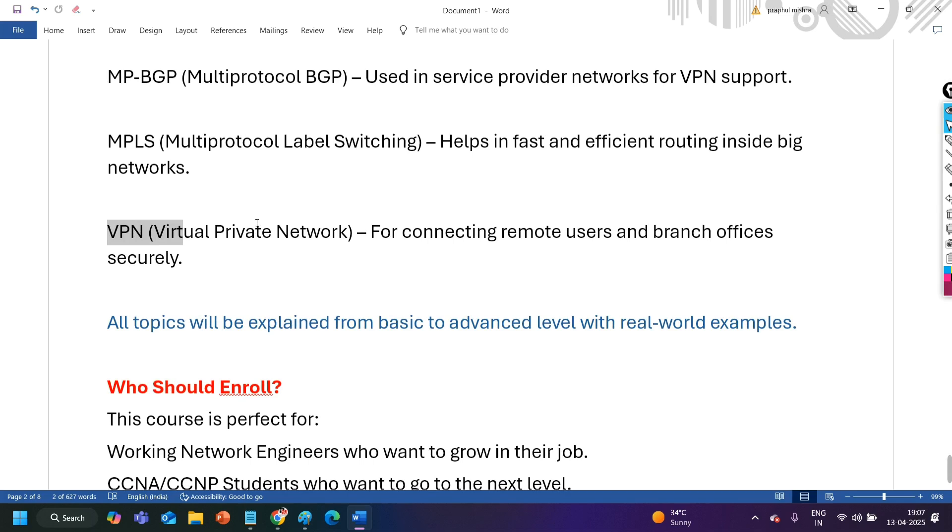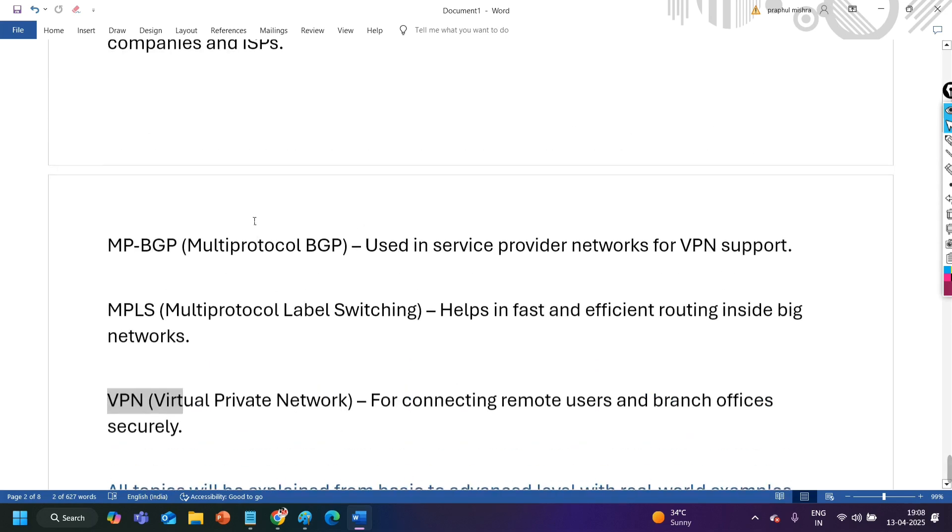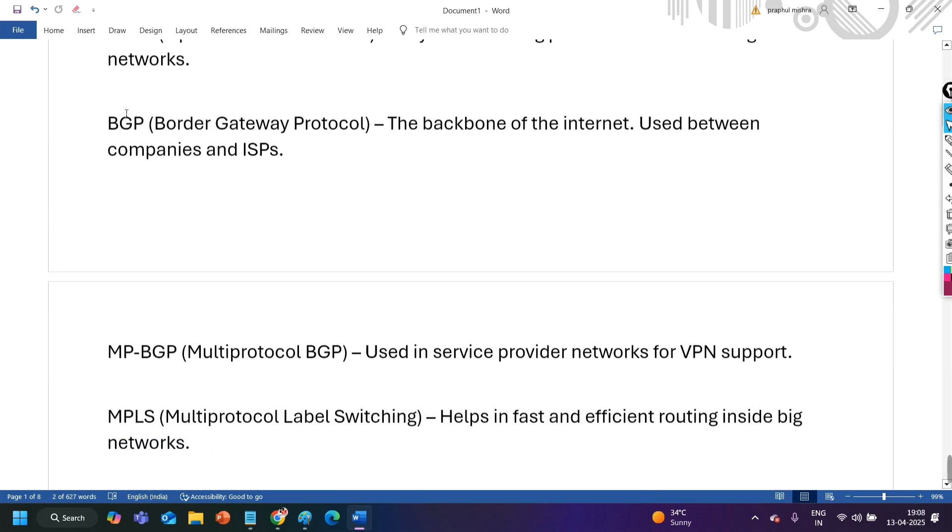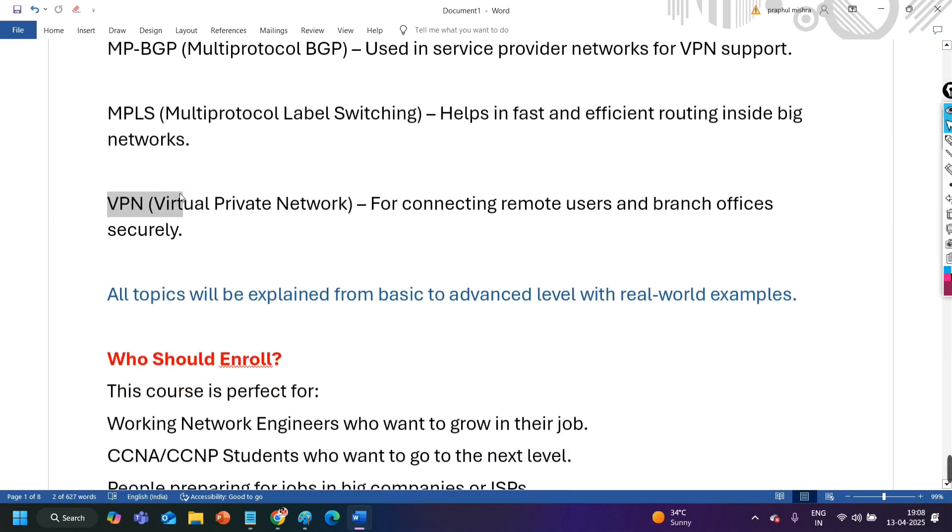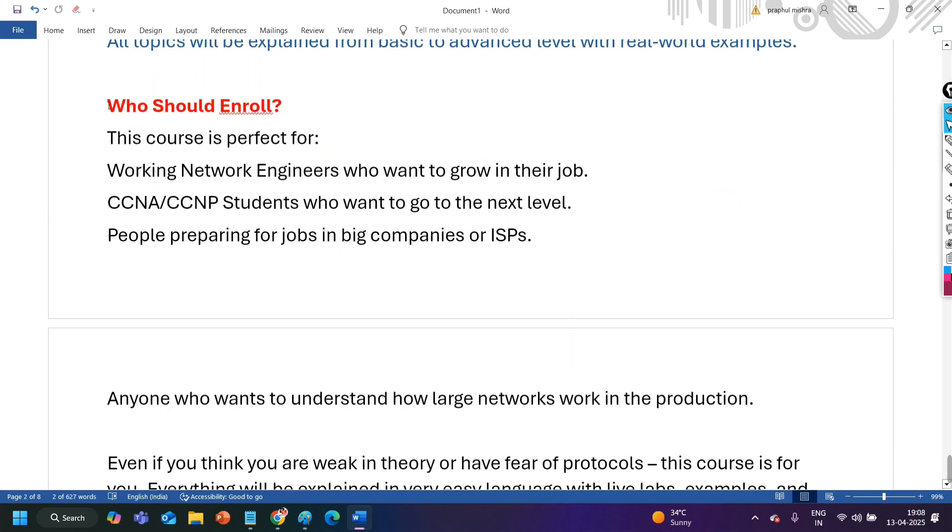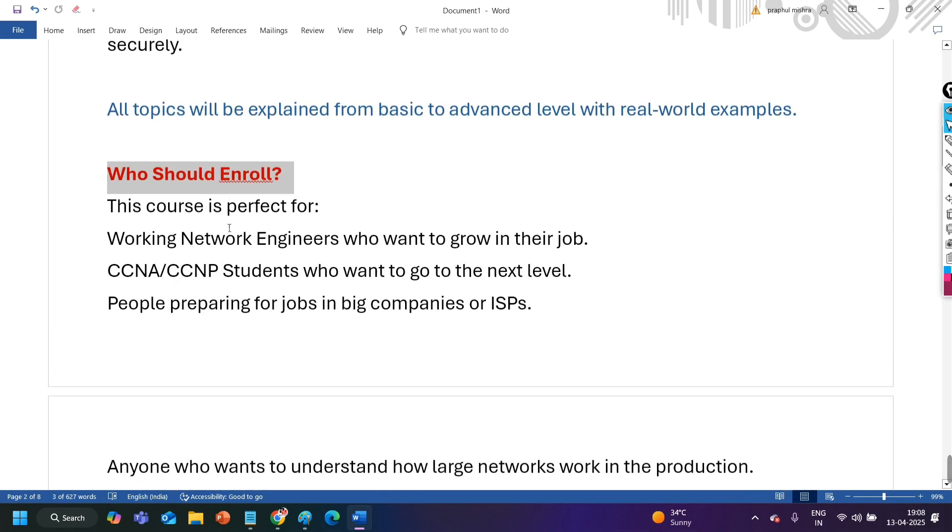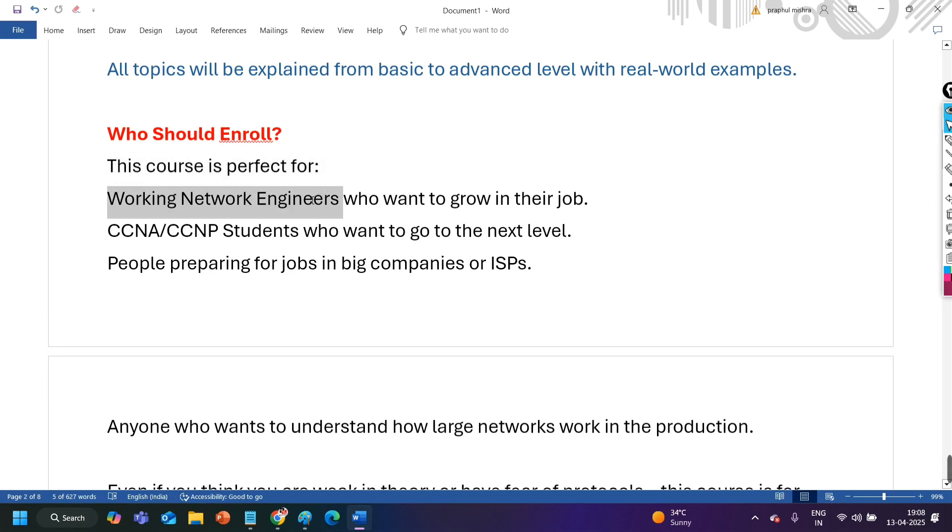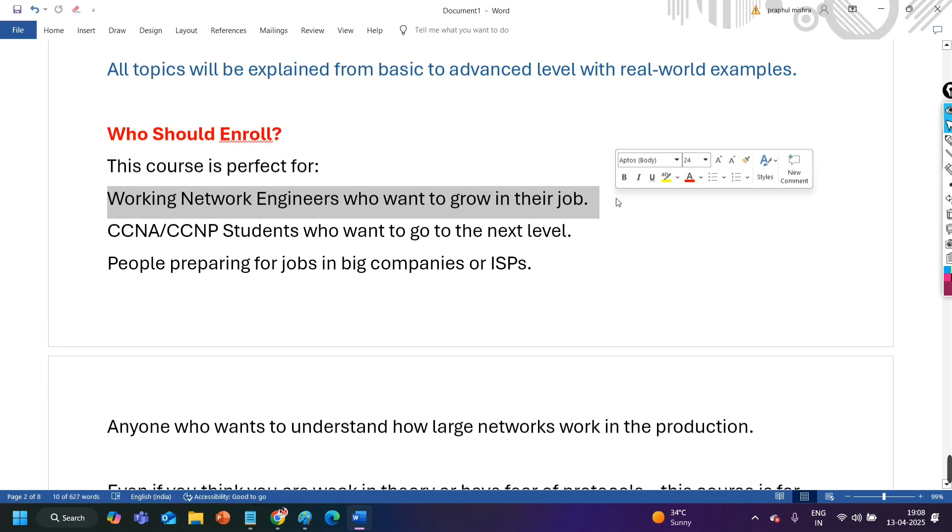But if you are the fresher, if you just want to start your career in the networking, then definitely this is not for you. Because here you can see we are starting from the OSPF only. At least you should have idea about the routing, like what is routing and those all things. Then who should enroll for this course? After this section we will talk about the syllabus. First of all let me tell you who should enroll. So guys this course is perfect for working network engineers who want to grow in their job. If you are looking for job change or you are looking for hike in your salary, then definitely this course is for you only.